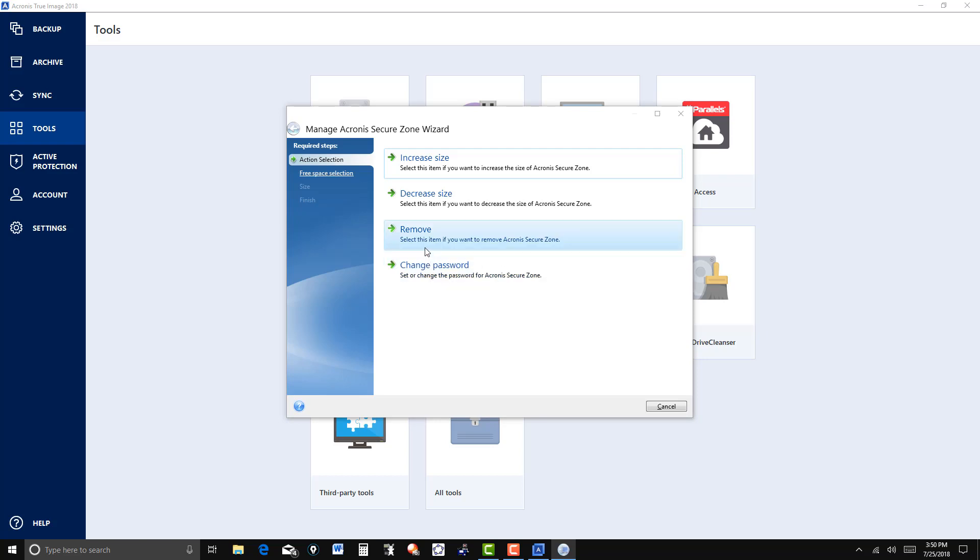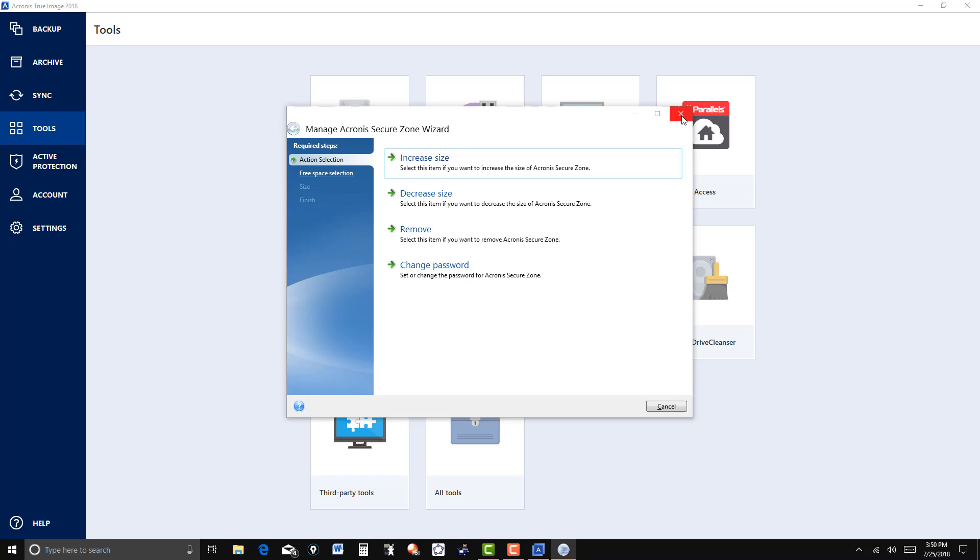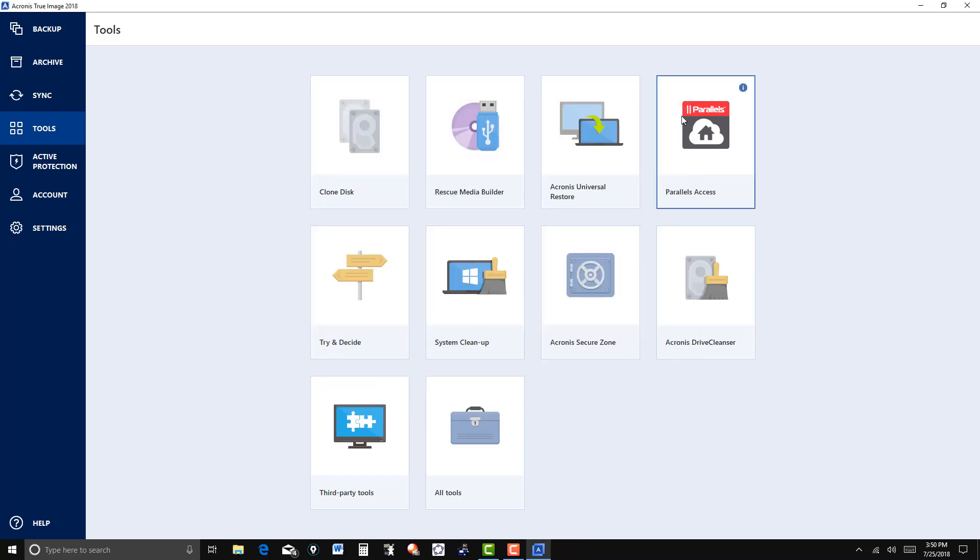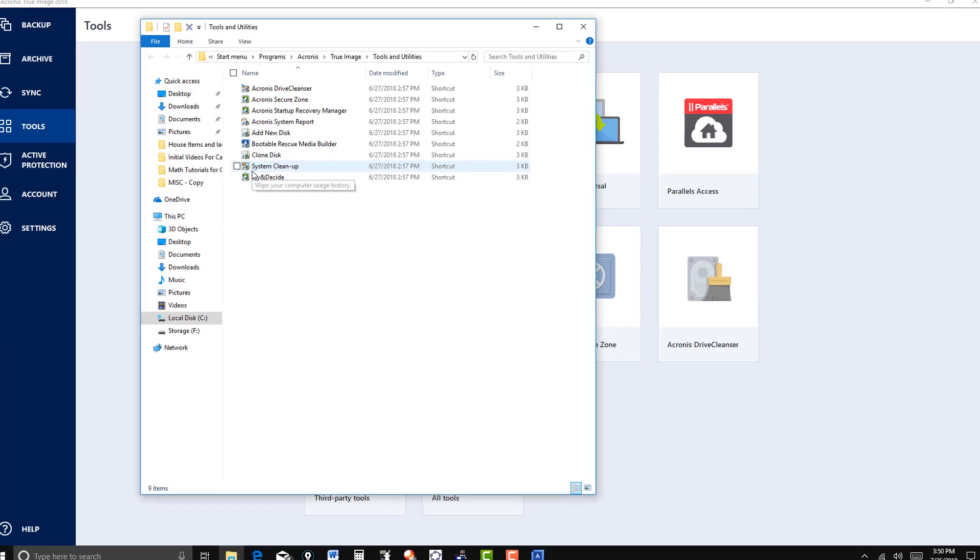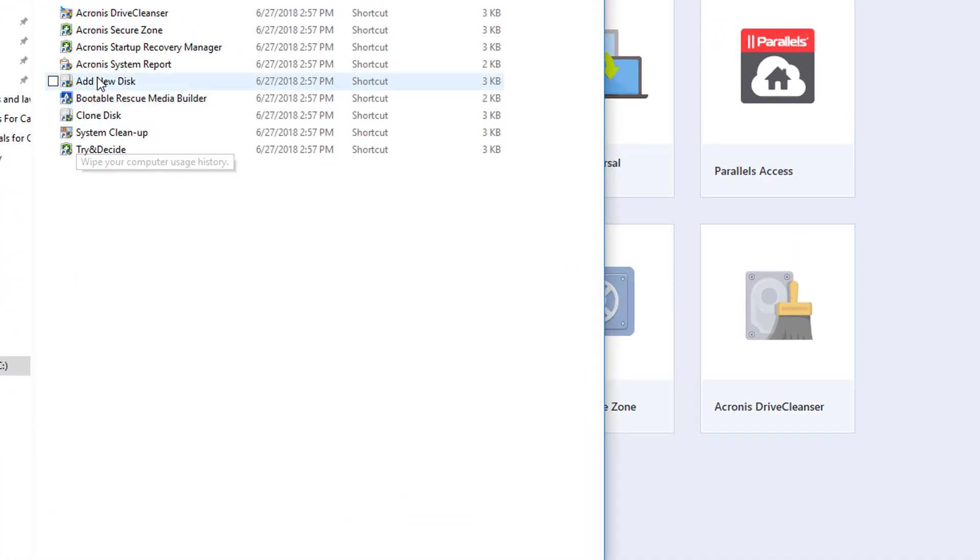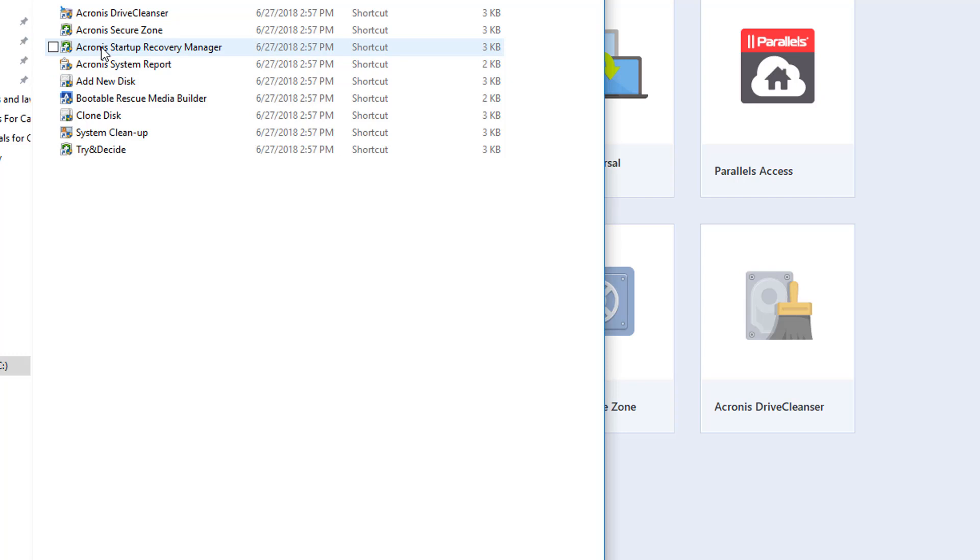If you want to get your C drive complete again, you can add or change your password here. Go to all tools here. Let's go to Acronis startup recovery.